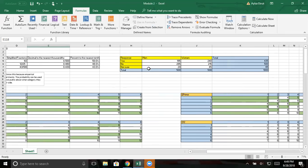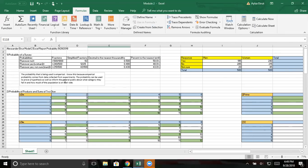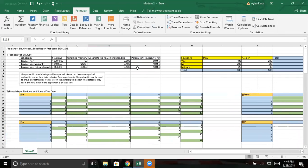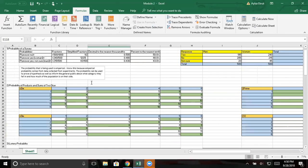And over here we have the answers to the questions. Wait. Yes, this is the original. Okay. Yeah. Things got moved around. This is the original graph. And then this is the one with the questions. And then my little paragraph here is the probability that is being used is empirical. I know this because empirical probability comes from the data collected from experiments. The probability can be used to prove a hypothesis as well as inform the general public about what category they fall in and how much of the population is on their side. So that's that. Very simple.